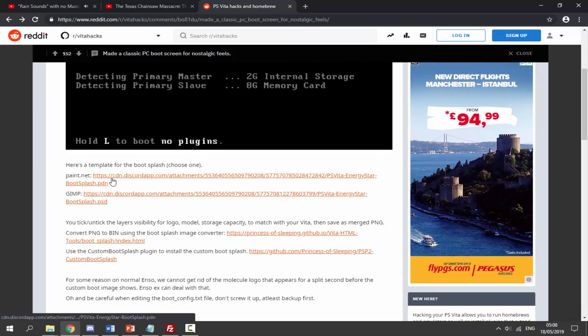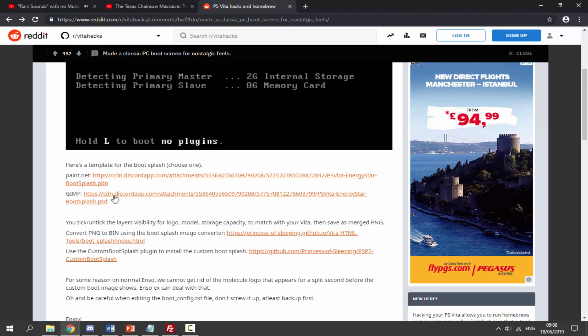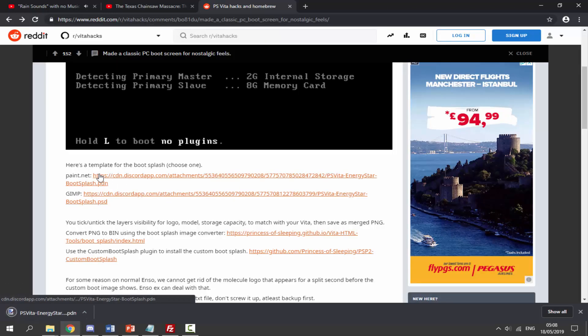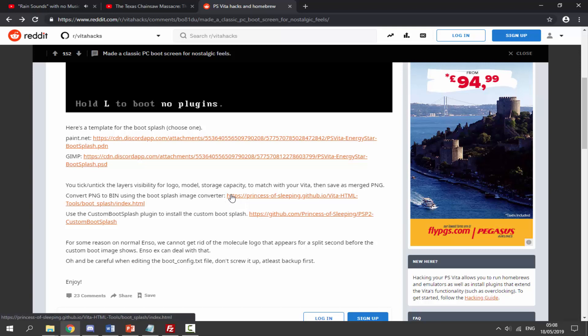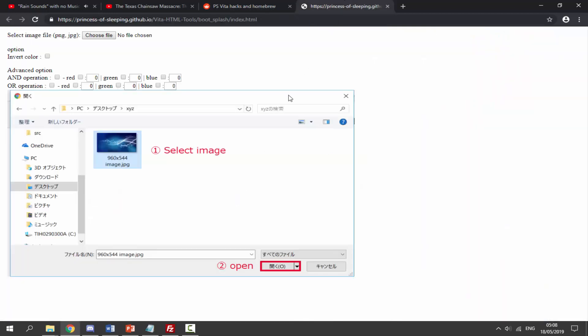If you want to get this, just click on the version you want. There is a paint.net version and there is a GIMP version. This also works on Photoshop - you can see it's .psd. I'm going to get paint.net because I've got this installed. You also want to go to this link right here, it will convert our PNG image into the bin file and we will use this to create the custom boot screen.